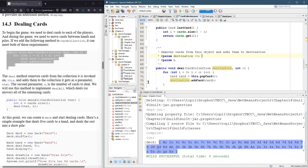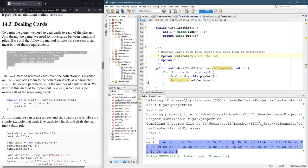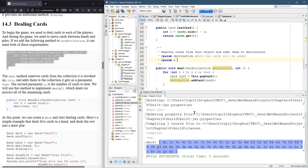So destination is where the cards will be added. And N is the number of cards.